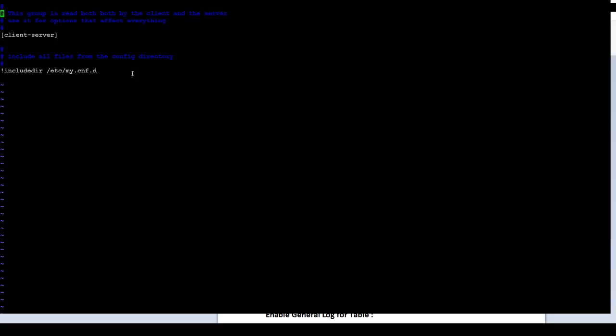Editor is open. And now, you will simply go here and type that statement. You will hit escape first, then hit I. That will bring the insert mode. Then, you will say general_log equal to 1.